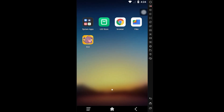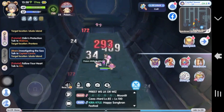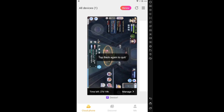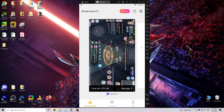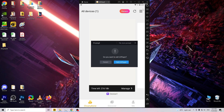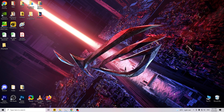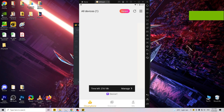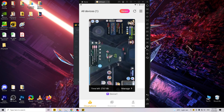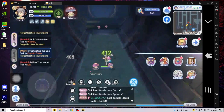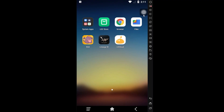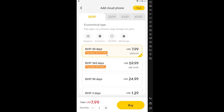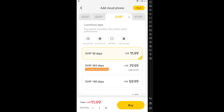Once the game is installed, open it and log in as usual. To leave it for AFK farming, just exit the app and go on with your daily life — you can even turn off your mobile data. LD Cloud will keep running the game in the background. To check on your game, simply reconnect to the internet and open the LD Cloud app. If you play more than one game that requires AFK farming, you can open another device in LD Cloud, though each new device requires a separate subscription.